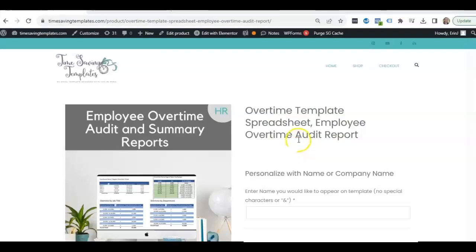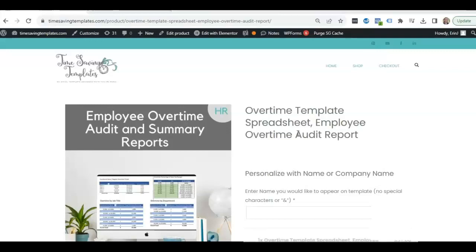Hey there, it's Erin with Time Saving Templates and today I'm going to be going over one of the templates we have here in the HR Template section and that is the Employee Overtime Audit Template which I haven't reviewed before but we've had this listed for a little while so I thought it would help to go through an example of how to use this template.